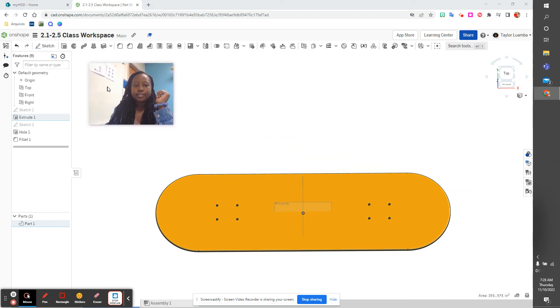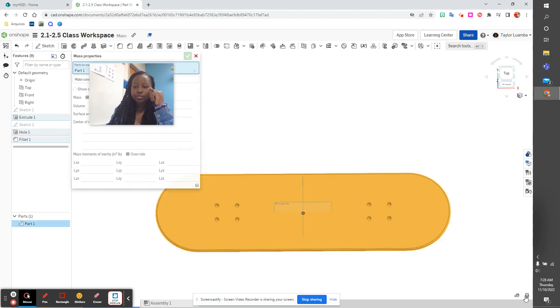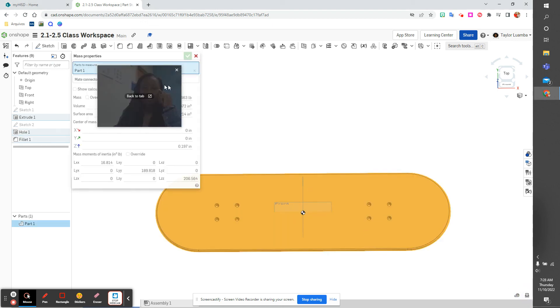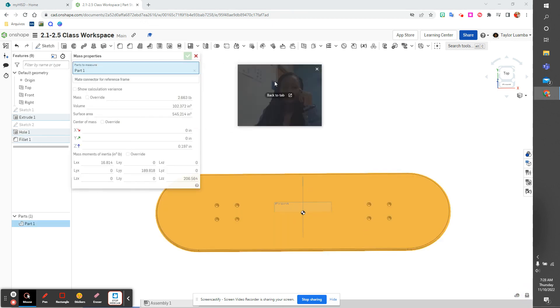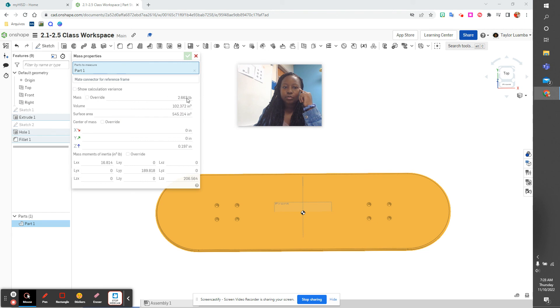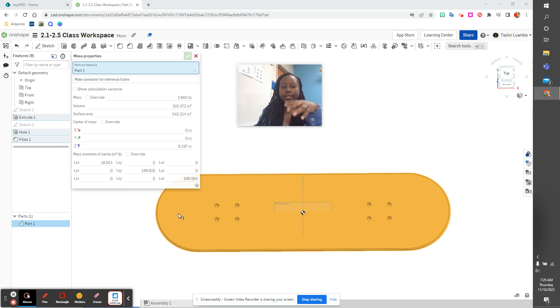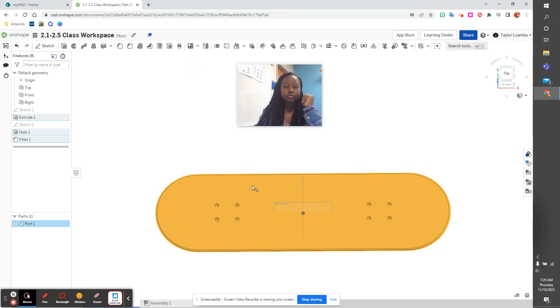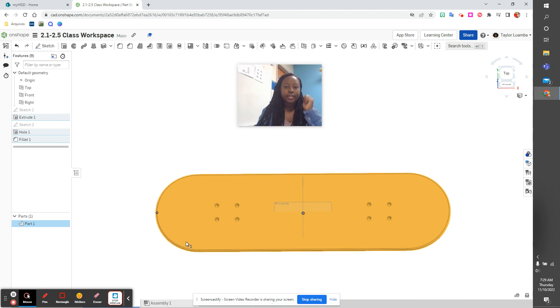And then last step, they wanted you to see the mass. And we get the mass is 2.663 pounds volume, and that is because we assigned it a material. All right, so that is 2.1.